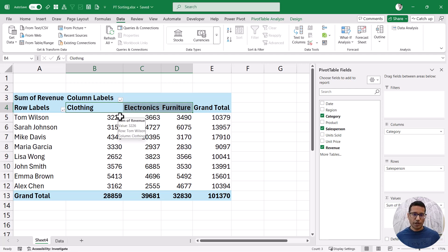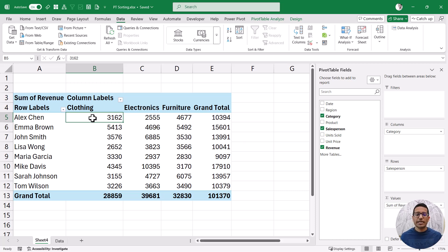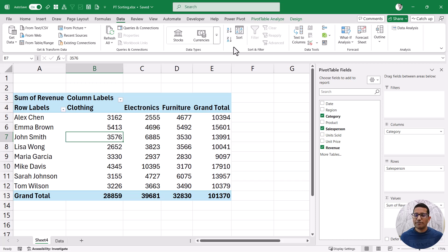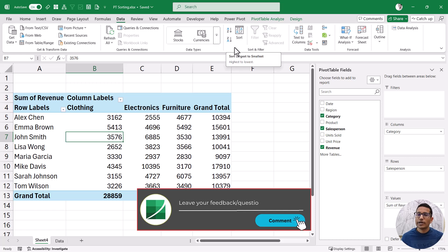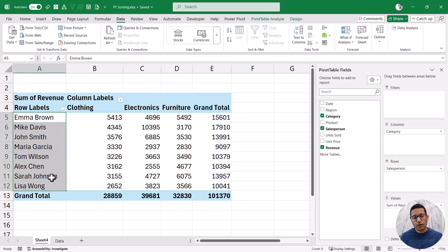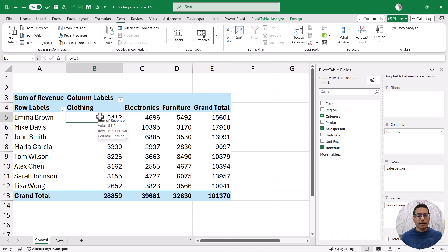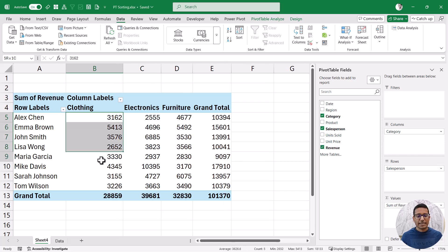Now let me show you how to sort the values area. In this pivot table, let's say I want to sort based on the clothing column, where the person who has made the most sales in clothing appears at the top. You select any cell in the column you want to sort, go to the Data tab, and click Z to A. This column is now sorted and the list has sorted along with it. Unlike rows and columns where pivot table remembers the sorting, pivot table will not remember sorting for values when you change the structure. If you remove the revenue values and bring them back, it resets and forgets the sorting, so you will have to do it again.